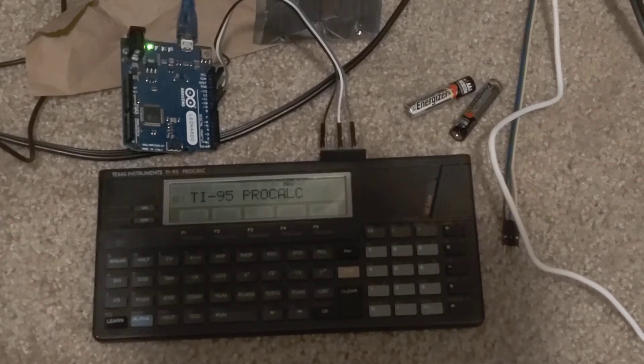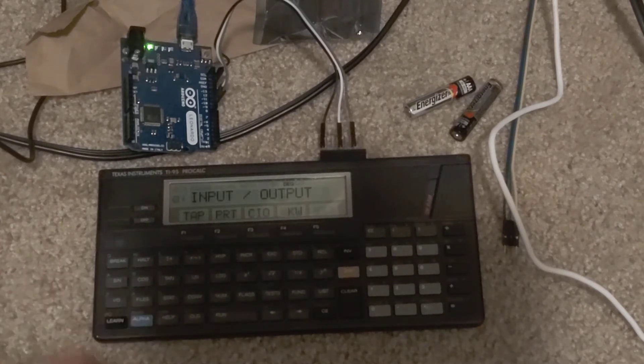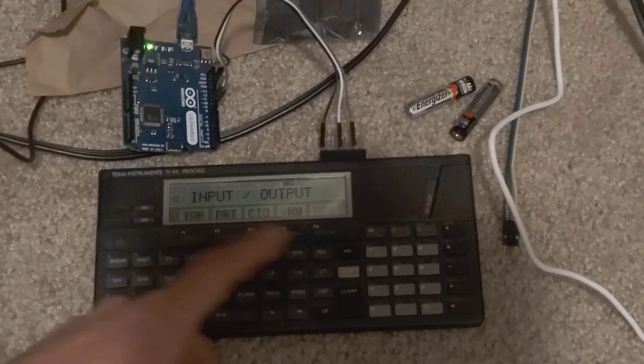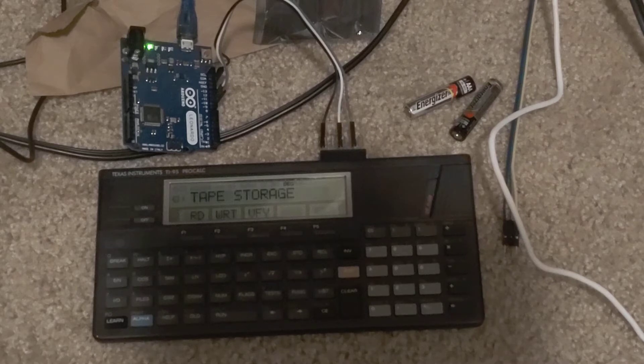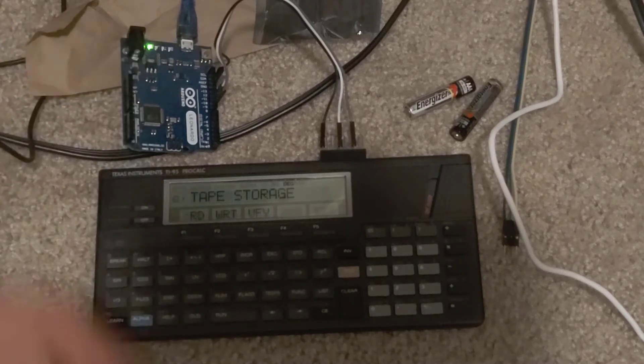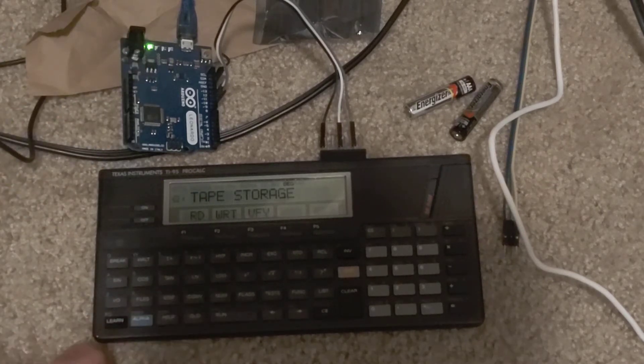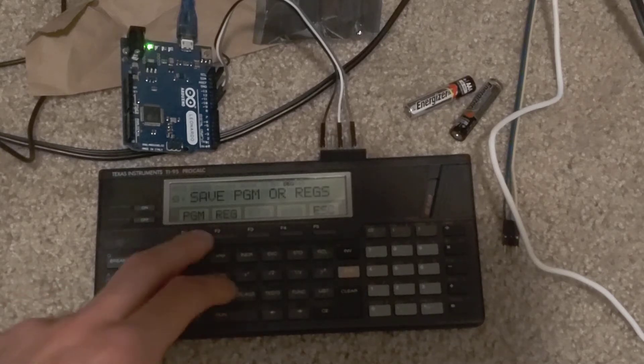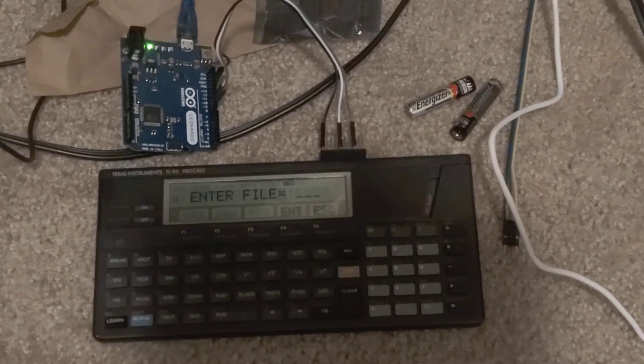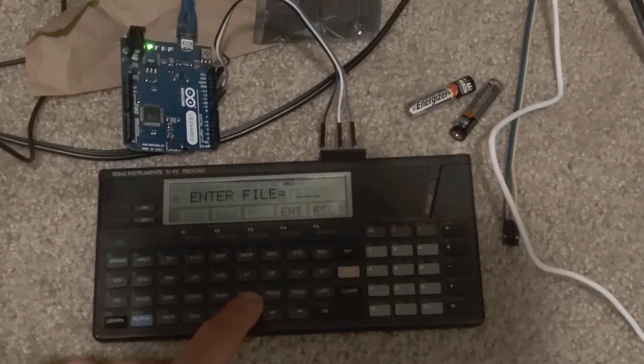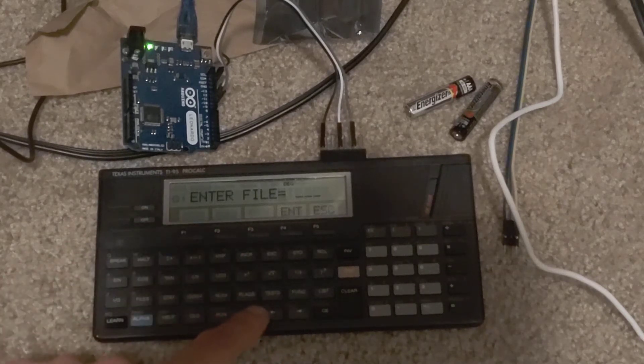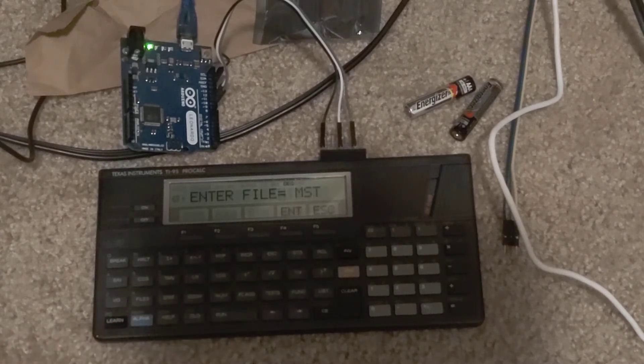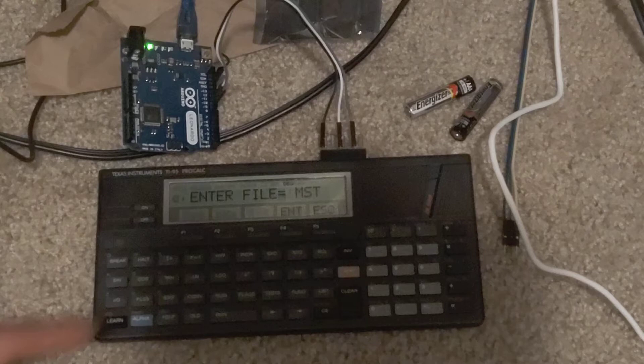In order to save a program or read a program, I first go to IO, input output there. You have these nice menus on the bottom. Tape for tape storage, as it shows you there. And let's start by writing a file. I right now have mastermind in memory. I'll enter the file name. I could do programmer registers. I'll do program here.